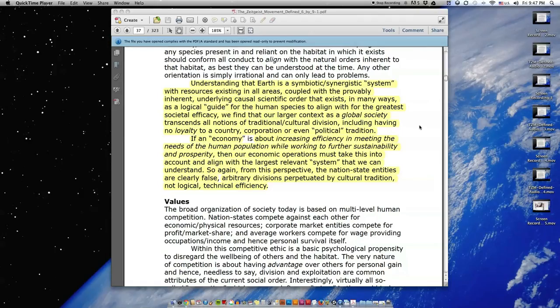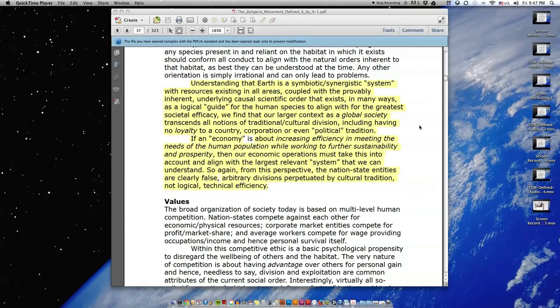We find that our larger context as a global society transcends all notions of traditional cultural division, including having no loyalty to a country, corporation, or even political tradition.